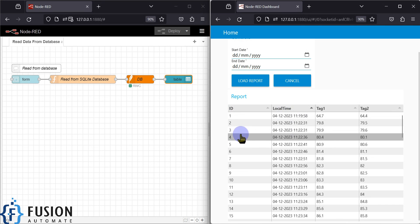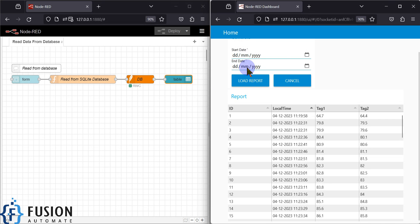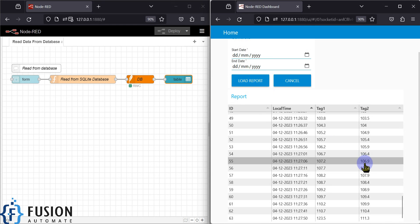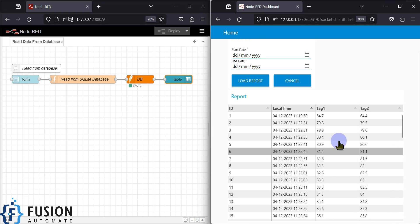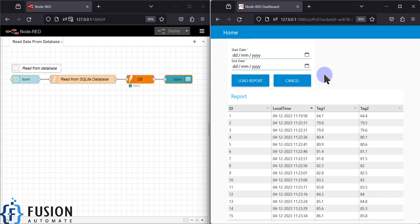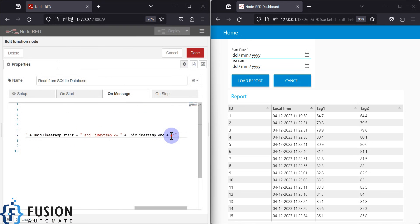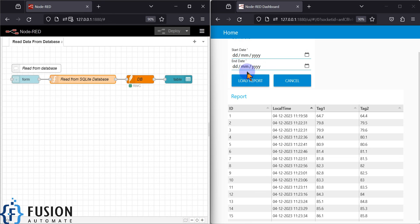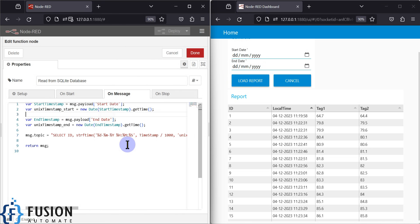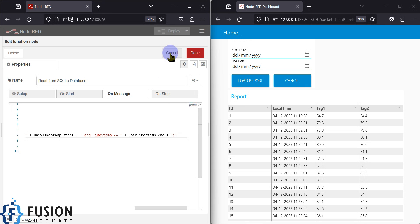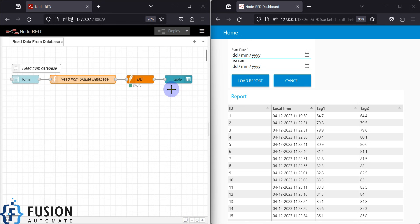You can order by timestamp in descending order — starting with ID 63 and the latest timestamp — or ascending order starting with ID 1. You can also save this report to a CSV file by creating a save report button; we will cover that in a future video. Additionally, you can control the row count by adding a row limit parameter in the form node and passing it through the function node.